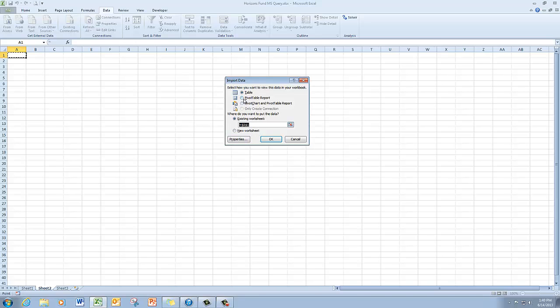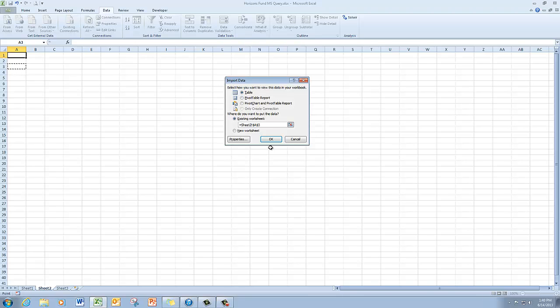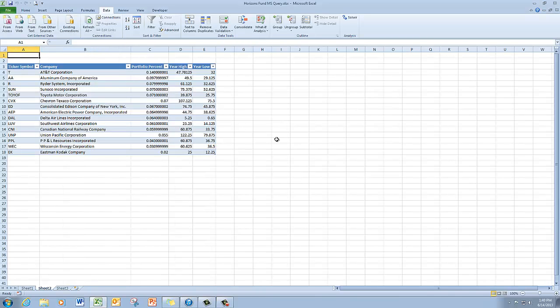And it's defaulting to bringing the information in a table. And I'm going to put the table in the upper right-hand corner in A3. And then I'm going to click OK. And there's my table with the information that I pulled from the company table and the other table in the Horizons database.